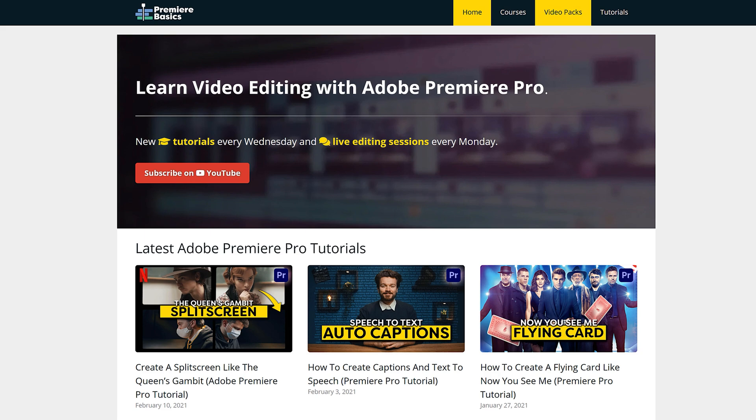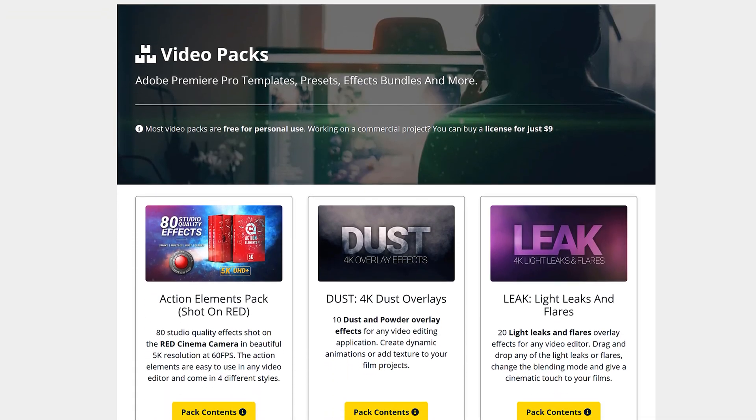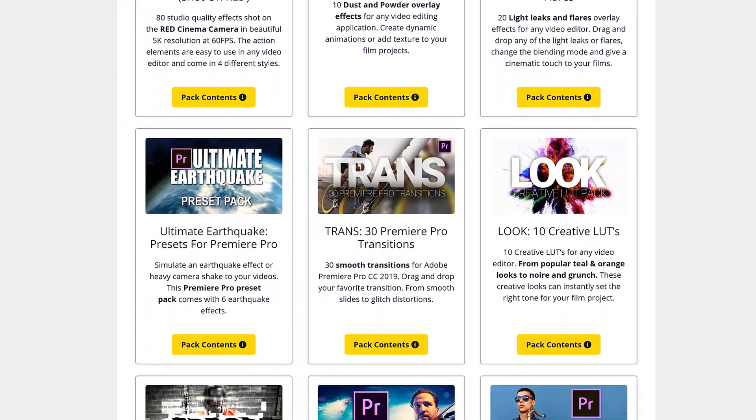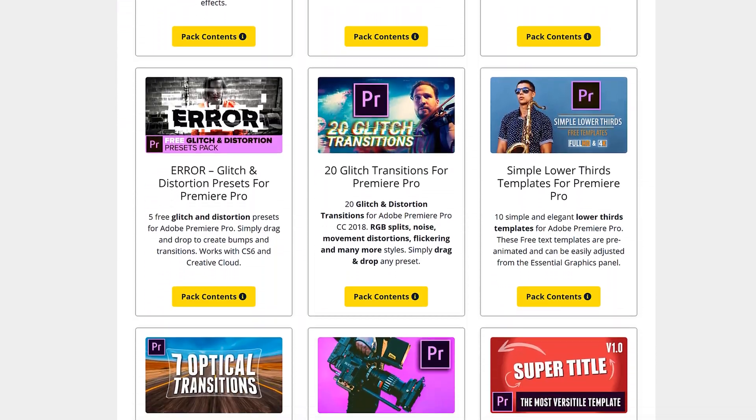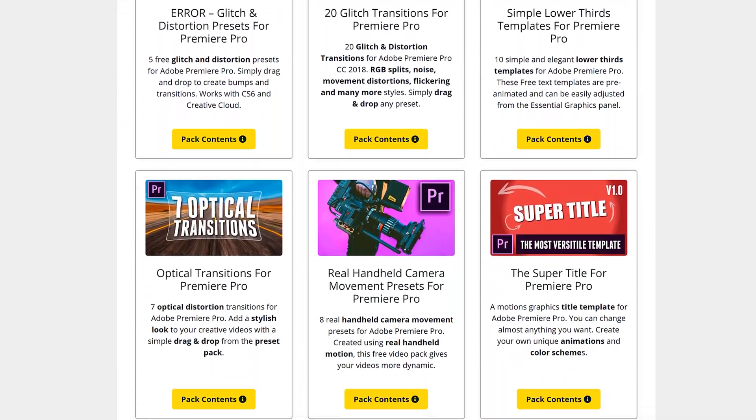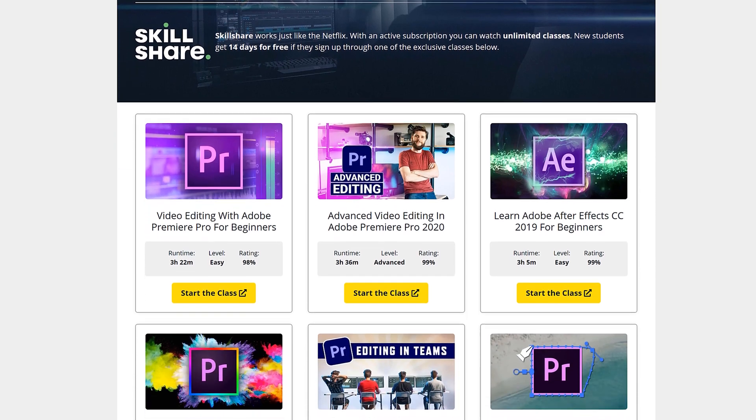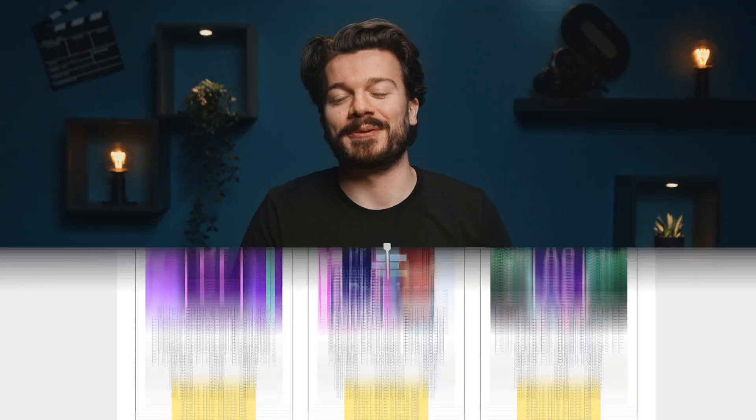Well on our website of course. Just go to premierebasics.net and click on video packs or if you want to learn even more about video editing or After Effects you can head over to our classes. So click on the link below and get your video packs right now.